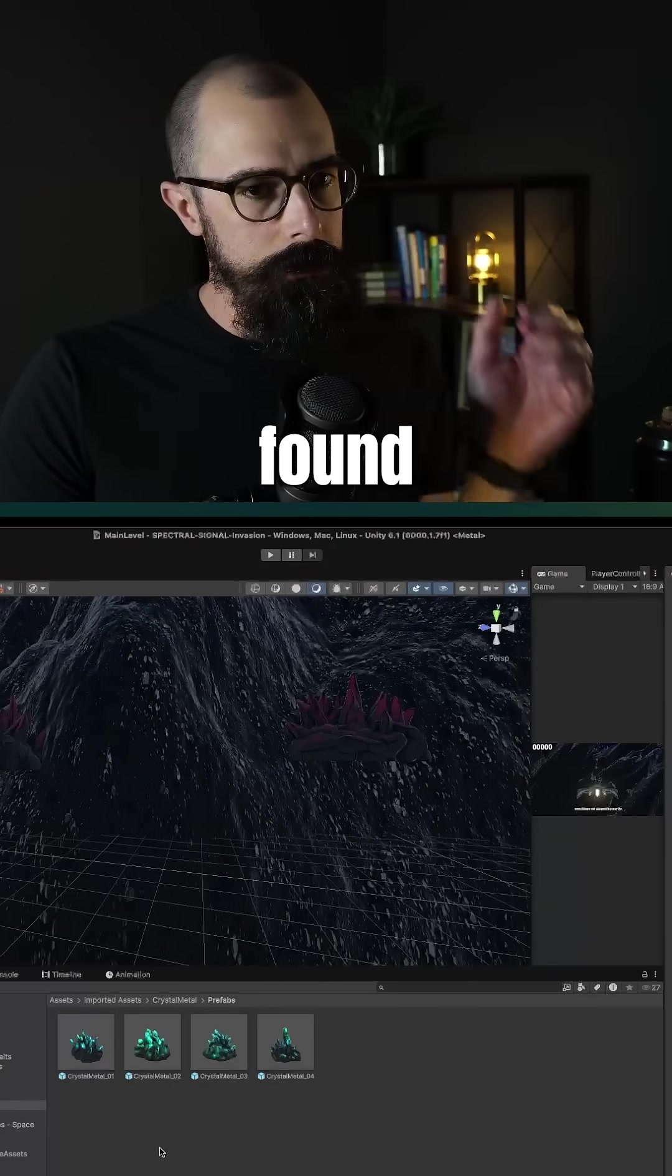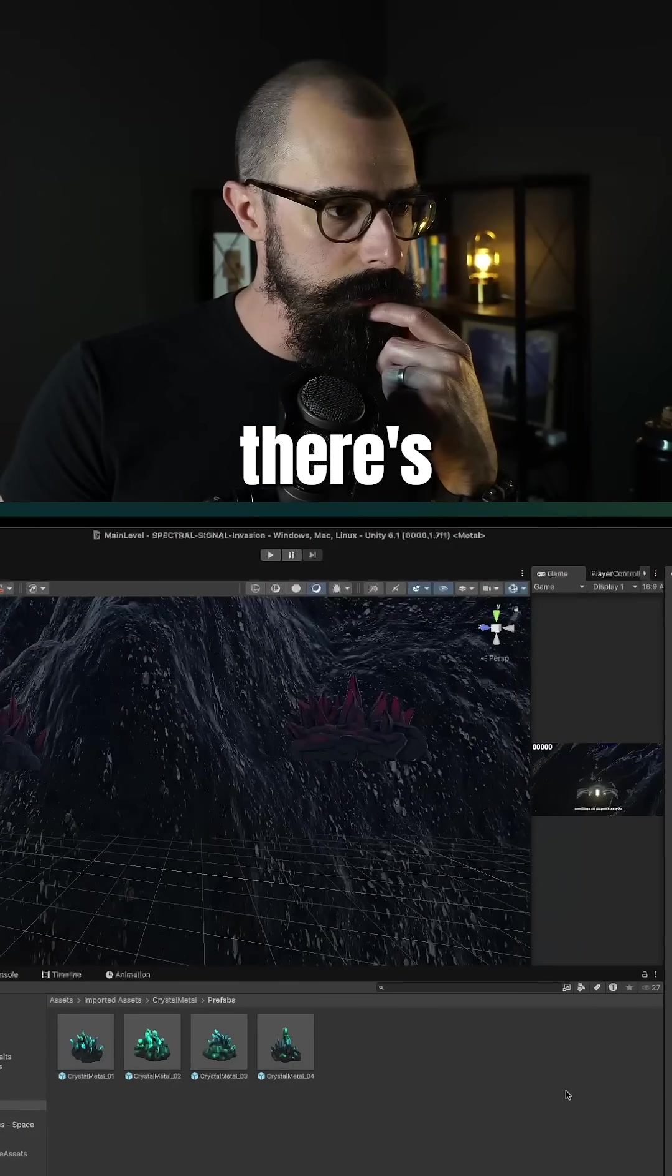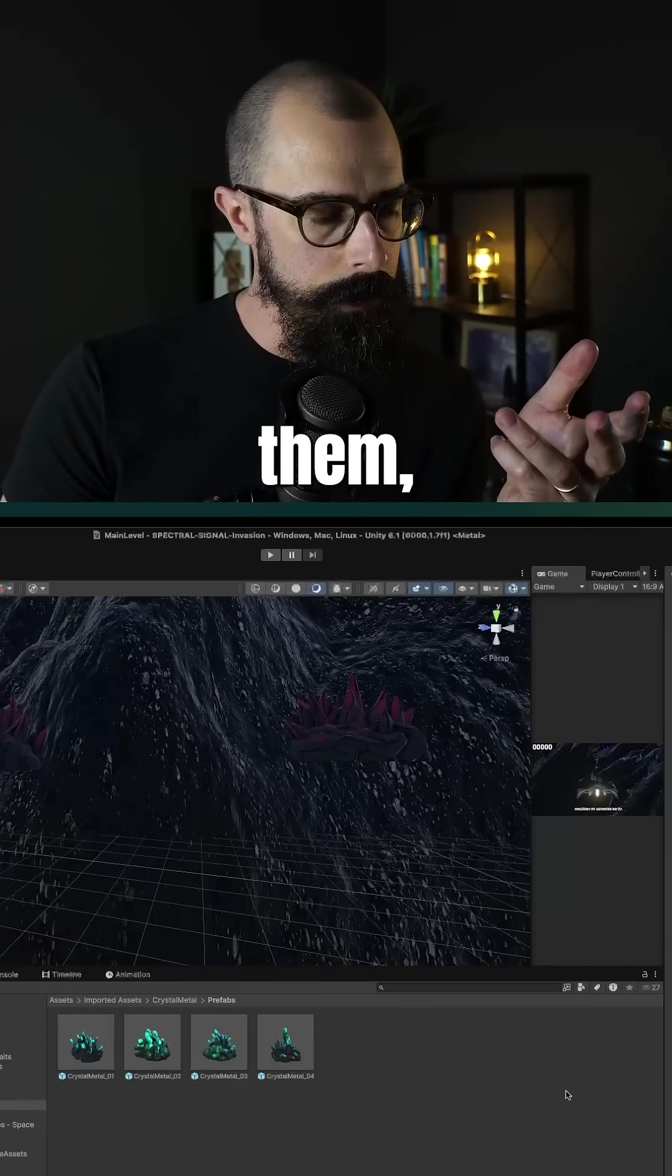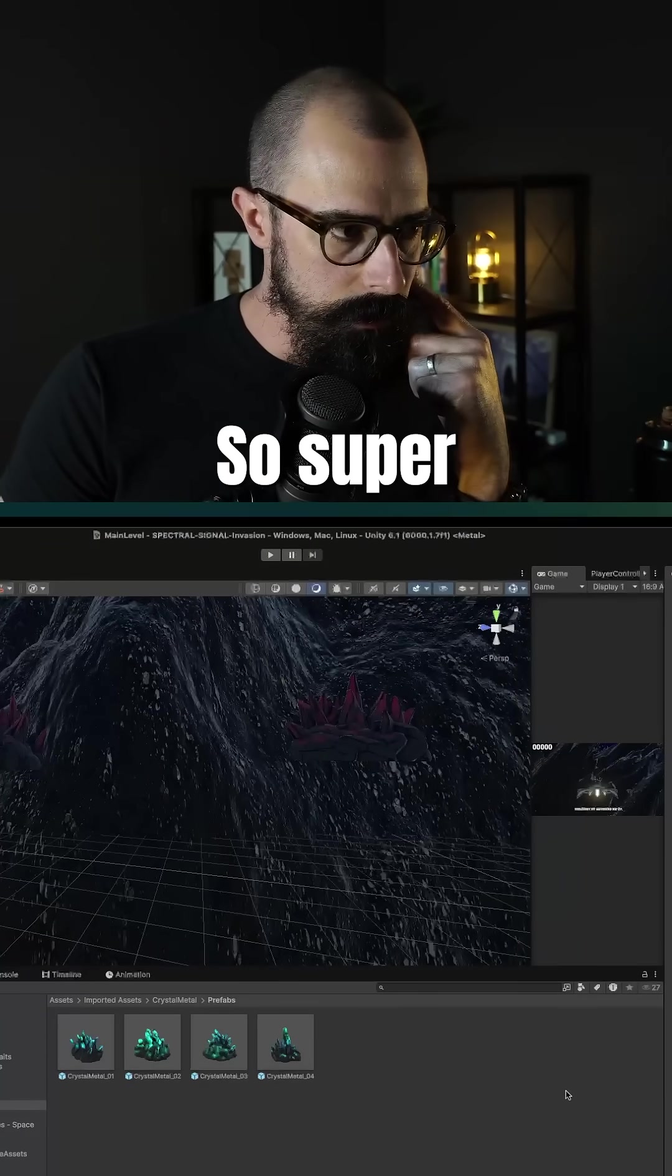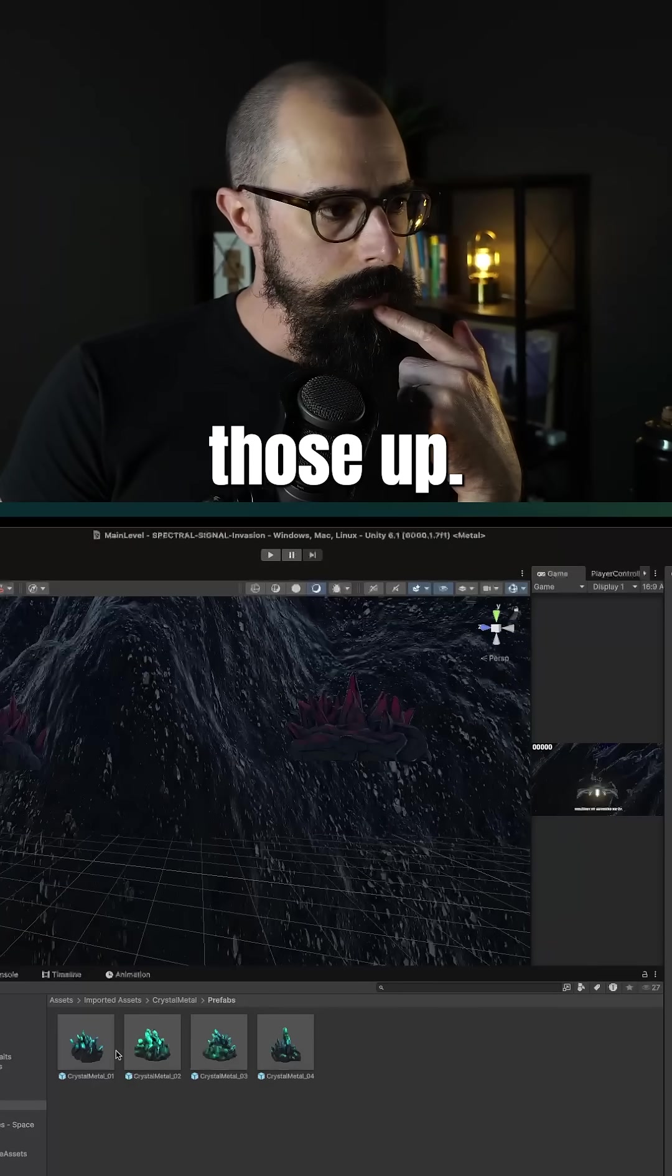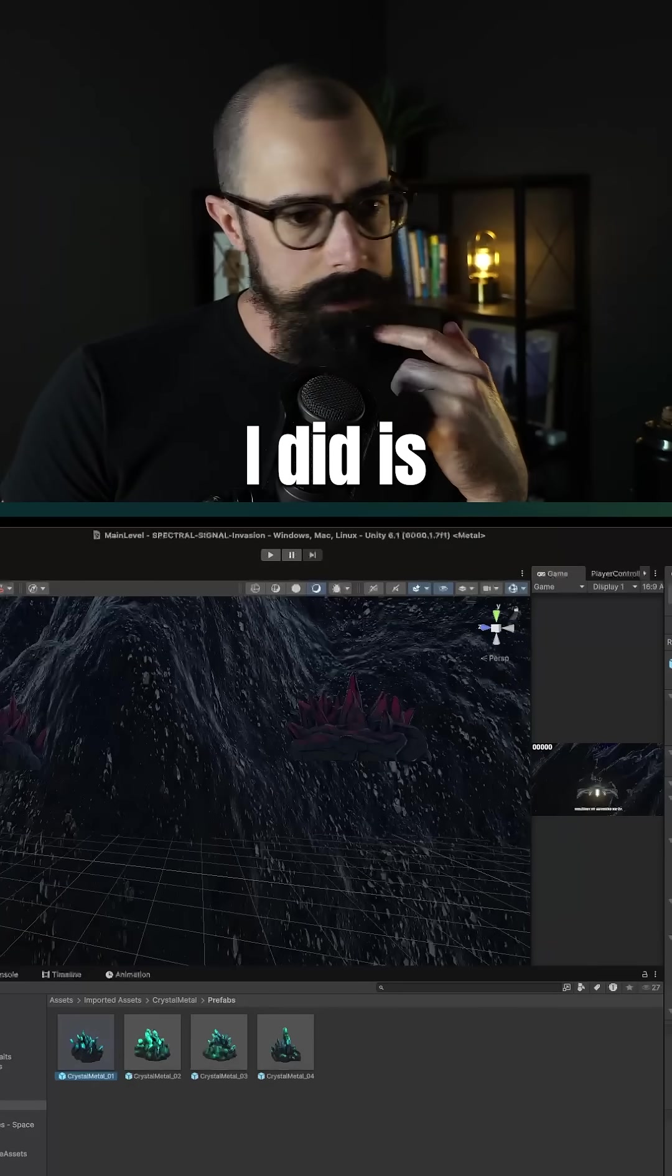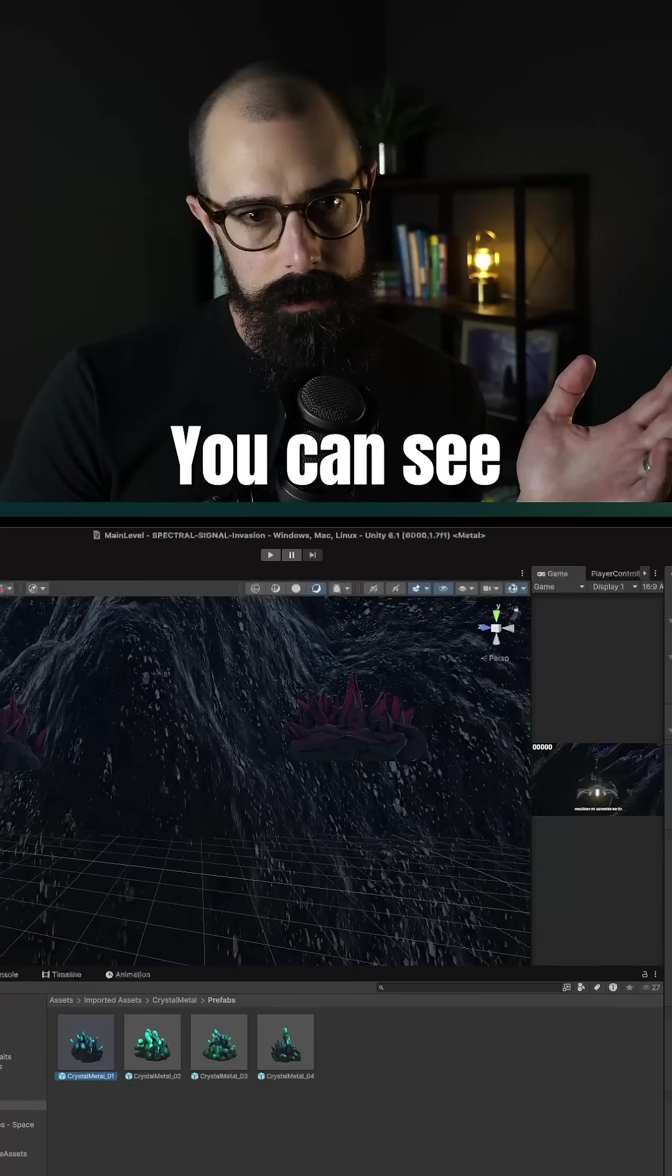And I found this crystal set. You can see down there, there's four of them for free on CGTrader. So super cool. It's called Crystal Metal if you want to go look those up. And all I did is I drastically changed what it looks like.